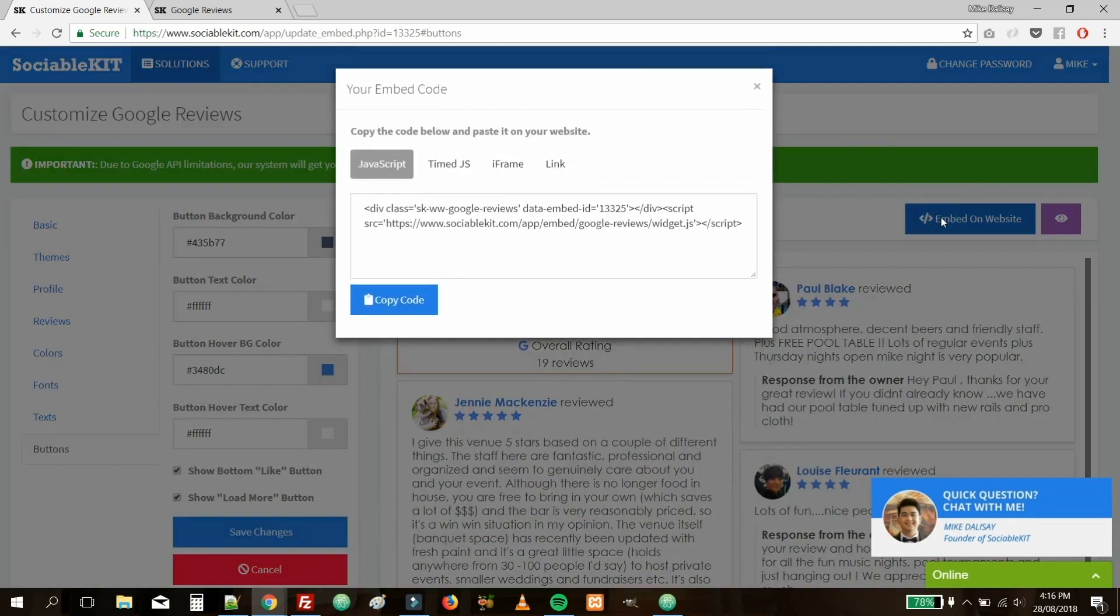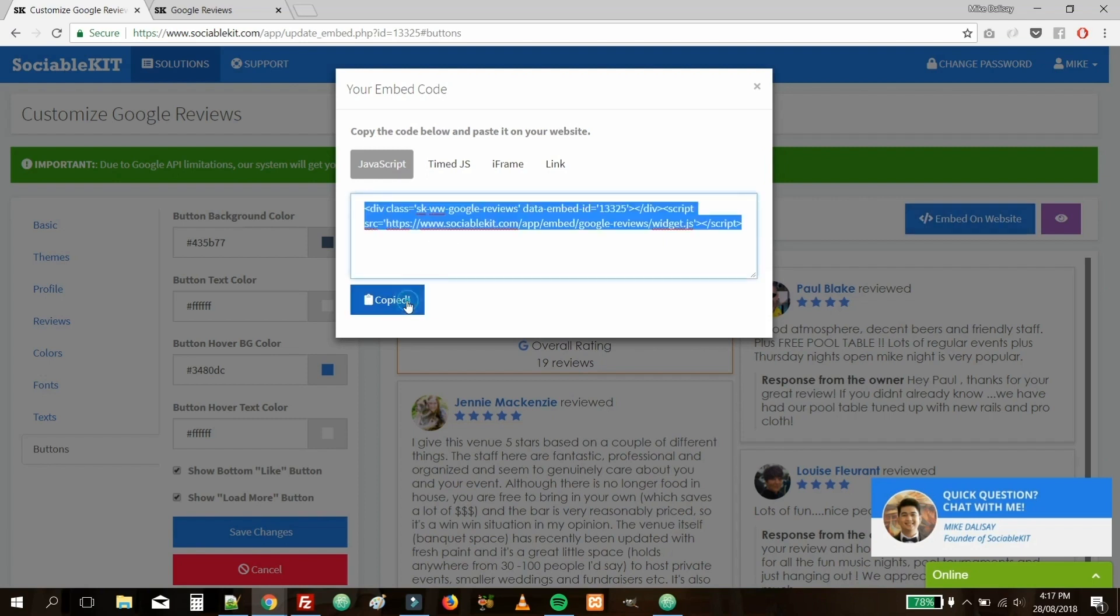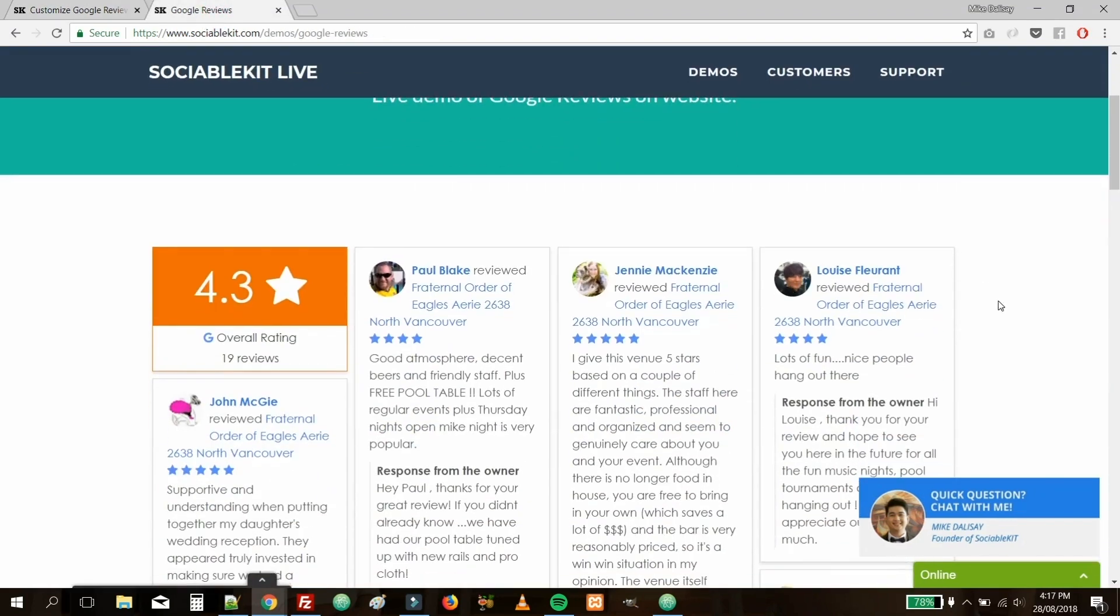The code that pops up, you'll want to copy and paste within your own website. After you've successfully copied and pasted it within your website, we head on over to this tab. This is what it should look like. Looks great, doesn't it?